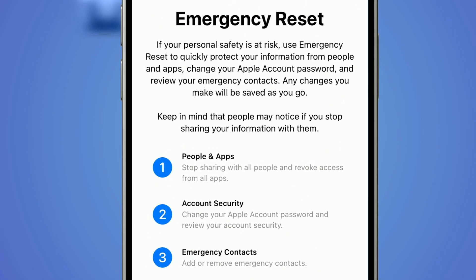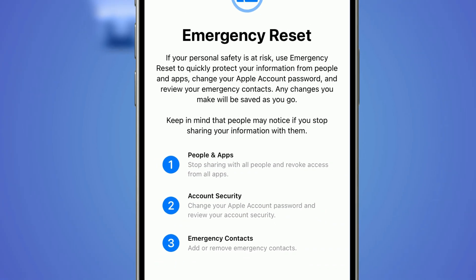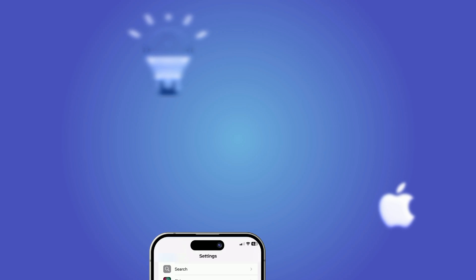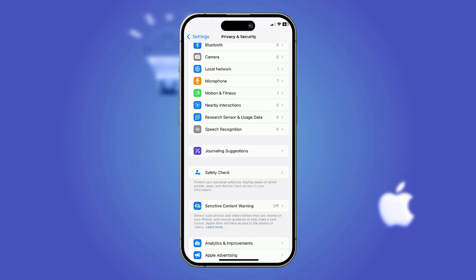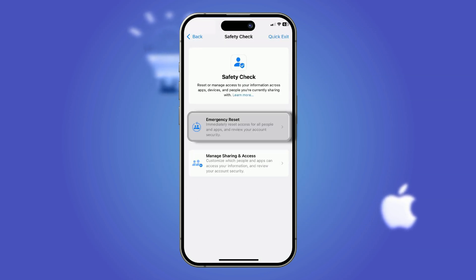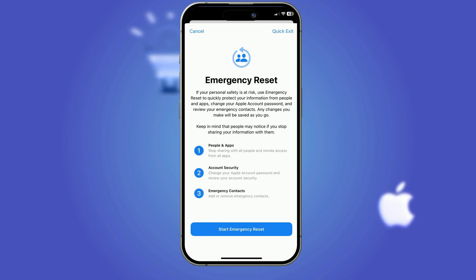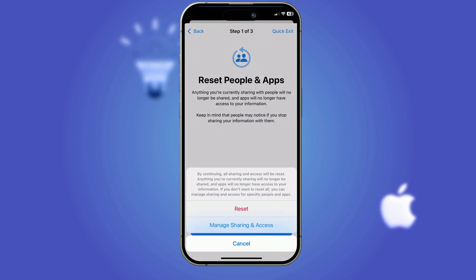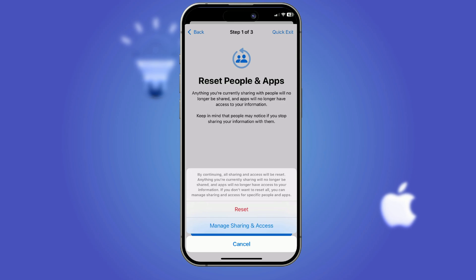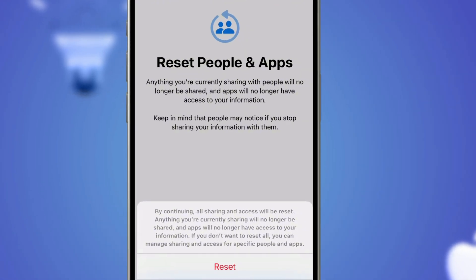Feel your personal safety is at risk or need to make a clean privacy reset? Apple has your back with the Emergency Reset feature. Found under Settings > Privacy and Security > Safety Check > Emergency Reset, it lets you instantly stop sharing information across all apps, contacts, and devices connected to your Apple account. It not only cuts off access but also helps you update your Apple ID password and review all linked devices to ensure your data stays secure. With just a few taps you regain full control over your privacy.